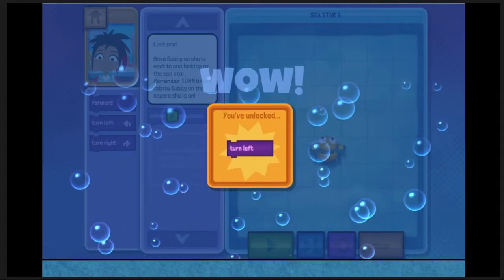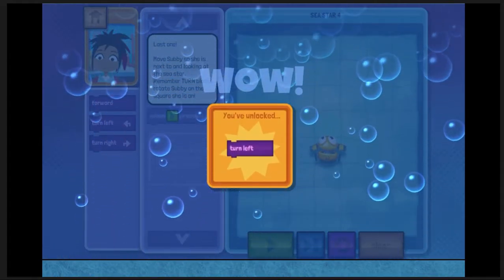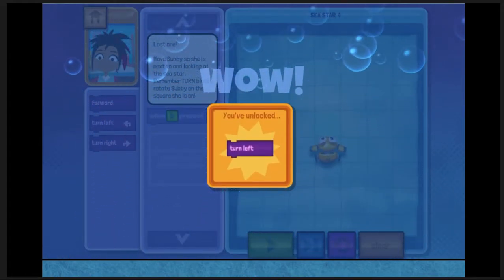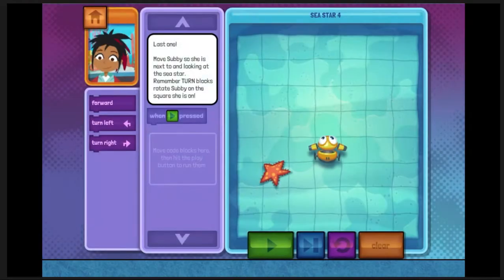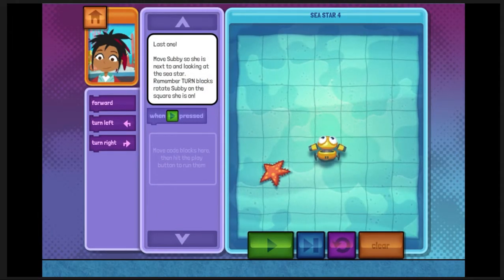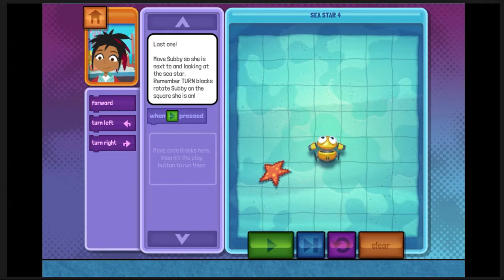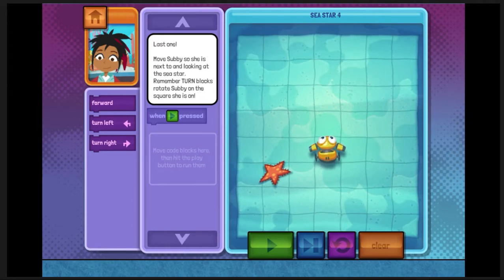We've unlocked a new code block: Turn left. Almost there. There's one more sea star. After this, we'll be ready to collect some data.